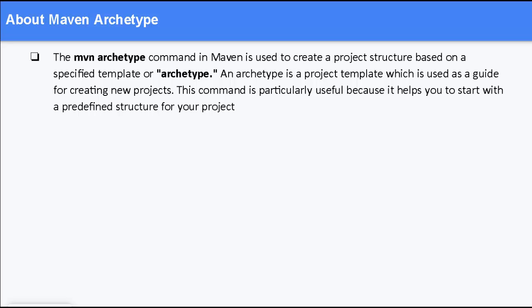Now, why we need a predefined structure? For Maven-based projects, whether it is a web project, whether it is a core Java project, depending on the scenario, your project structure may vary. So, it's better to have a standard structure created and on top of that you can do your development. That is why these archetypes are pretty handy.